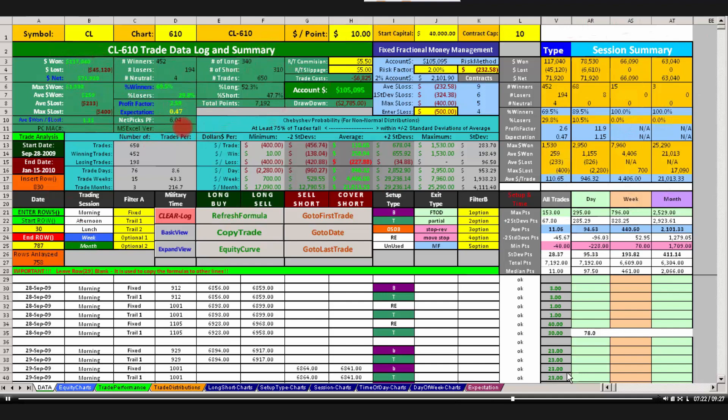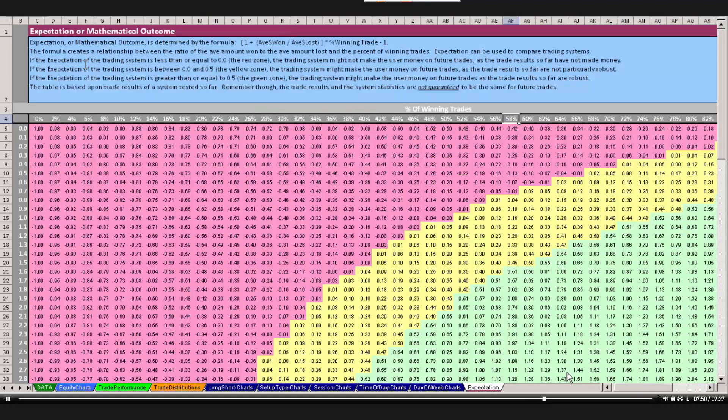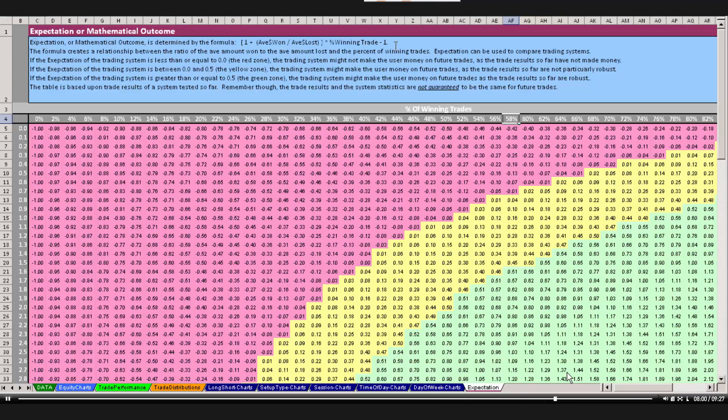The last one that we're going to discuss right there is expectation. Now this is a little bit more complicated number, and it ranges, it can be below zero or above zero. The formula was discussed in an earlier tour that we did, I think it was the first video. And just to tell you where that definition is, let's slide over to the tab, the very last tab called expectation down here on the bottom. So I'm going to click that. Right over here in this blue box is the definition. So mathematical expectation provides a relationship between the ratio of dollars, average dollars won, average dollars lost, times the winning percent of trades. So it gives an understanding of that relationship. You can go ahead and read this information here on expectation.